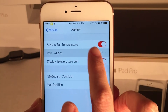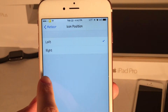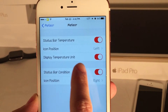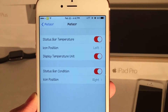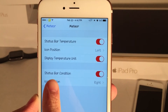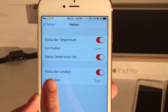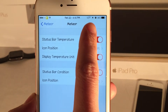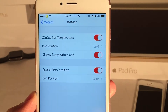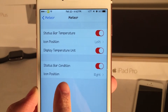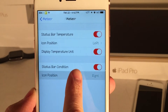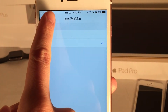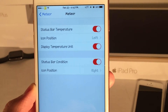The Configure Status Bar section contains various options pertaining to the status bar. You can configure the status bar temperature and set it to the left or right side. There's also the Display Temperature Unit option — either Fahrenheit or Celsius. Then we have Status Bar Condition, which is that little icon in the status bar — in this case it's a sun indicating the current condition — and you can configure its position from left to right as well.